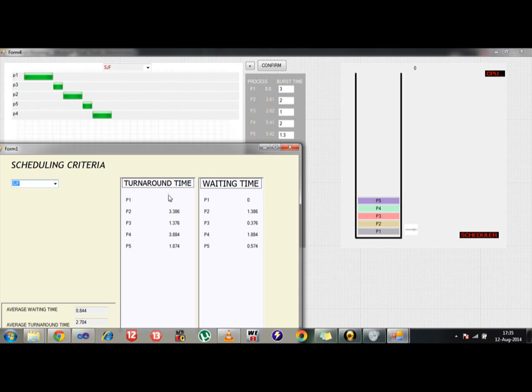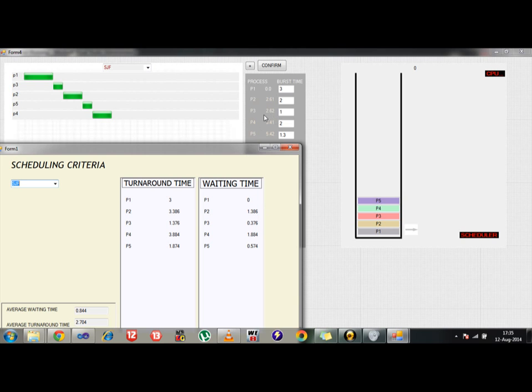In order to check this data, let's say P1 actually has got waiting time to be 0 because it got initially submitted at an arrival time of 0, so without any waiting it got submitted so this is correct and the responding turnaround time is also correct. Now after that it is P3 which has been scheduled, so the waiting time of P2 should be more than its burst time actually.